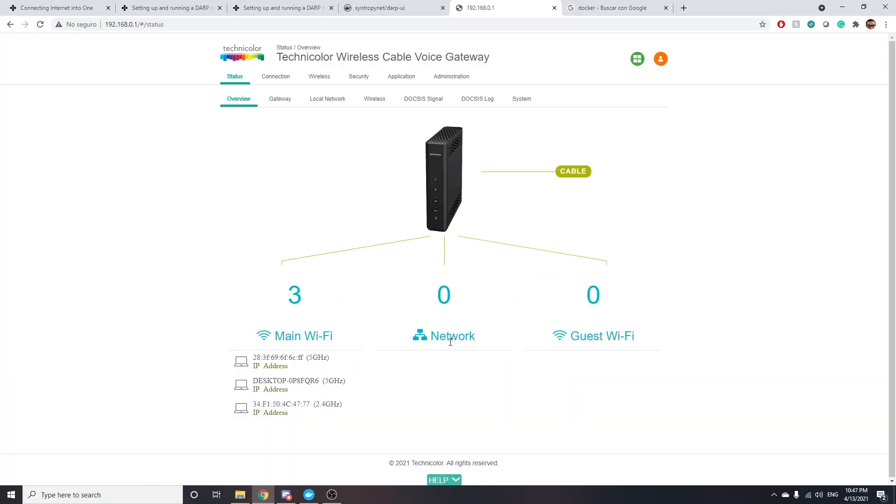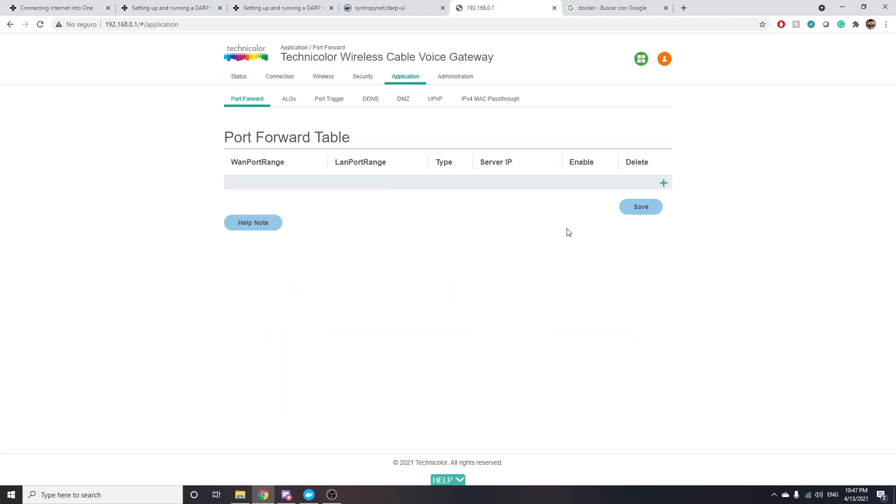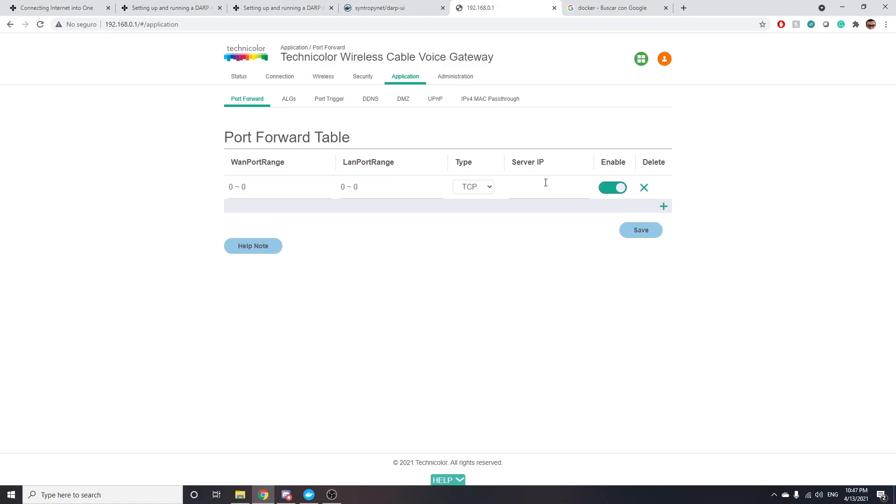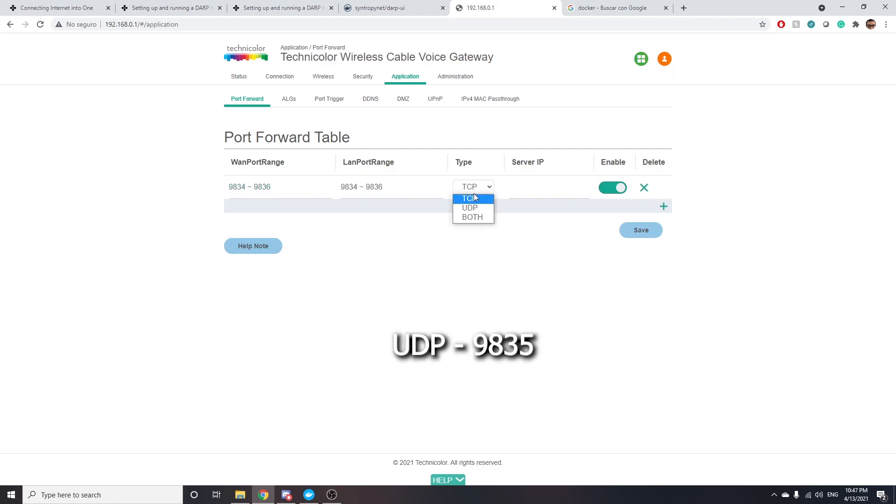Depending on your router's brand, this step might vary, but essentially what you need to do is to find a tab where you can open ports. It's usually called port forward table, like you're seeing on the screen. You're going to have to add one entry in that table and open the port 9835. It's the type UDP. And here you need to write the IP of the computer in which you will be running your Noya node.